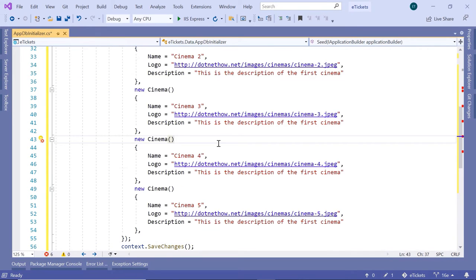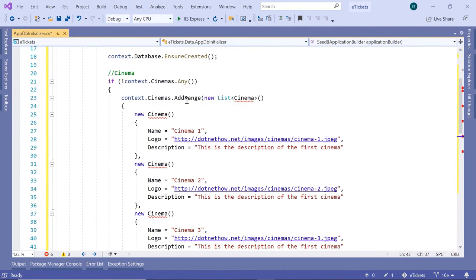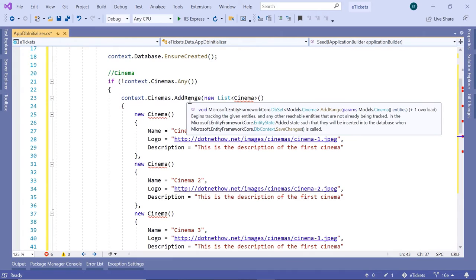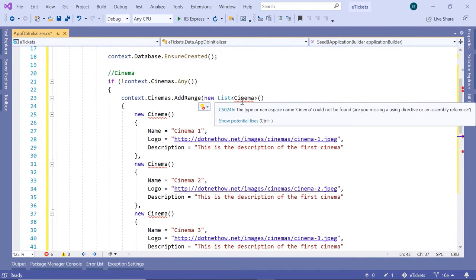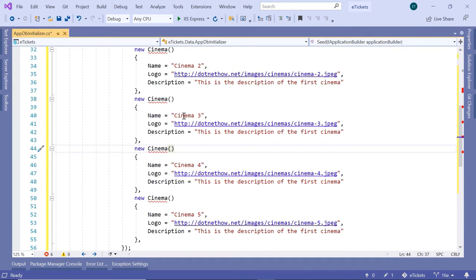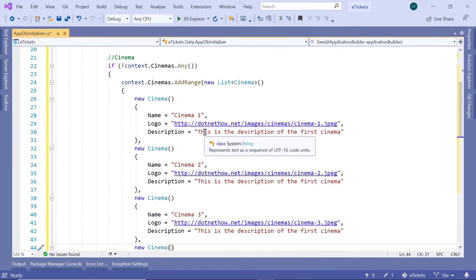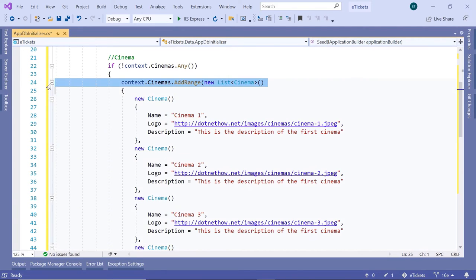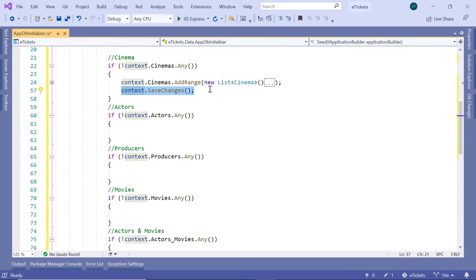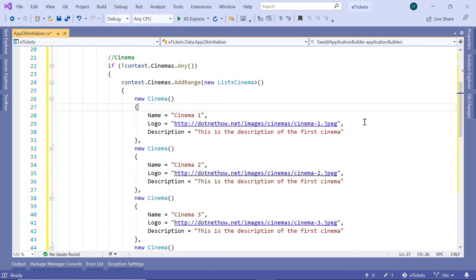So I'm basically first creating the cinemas. For that I'm using the context.Cinemas.AddRange and then pass as a parameter a list of cinemas. Then import the model and the error is gone. After you add all the cinemas, you have the context.SaveChanges. Now if you want, you can add everything to the cinemas, to the actors, and then have a single context.SaveChanges, but I'm just doing it this way just to show you that it's possible to do it this way too.